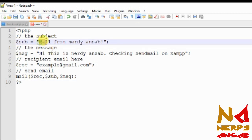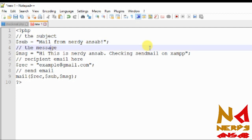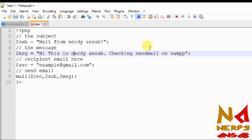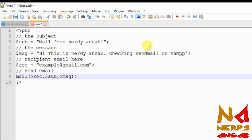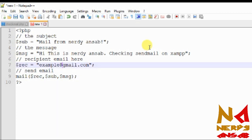This will be the subject of your email — this is just for testing, so put your subject here. This is the message body — the actual message content. Here you put the receiver's email address — the person you are sending to. This is our mail function call: the variables are the receiver, subject, and message respectively.